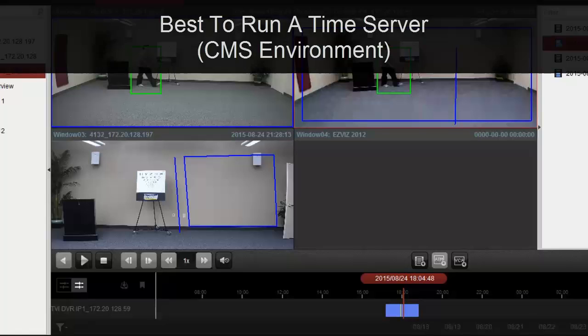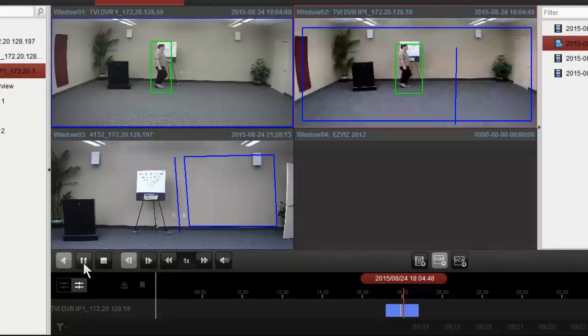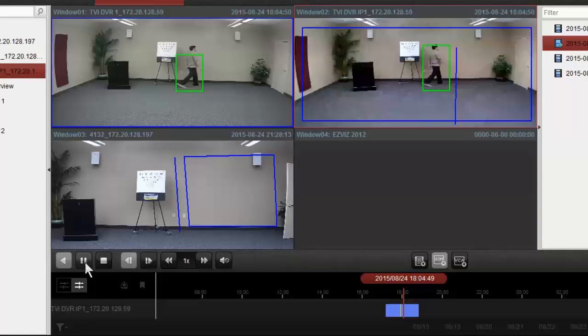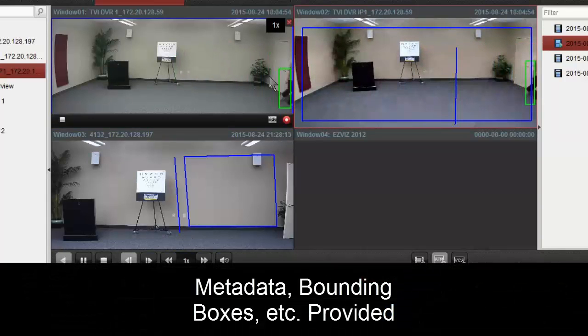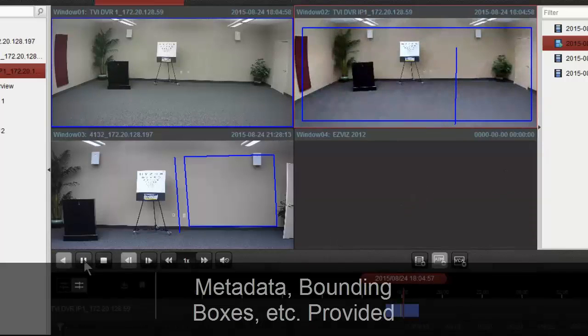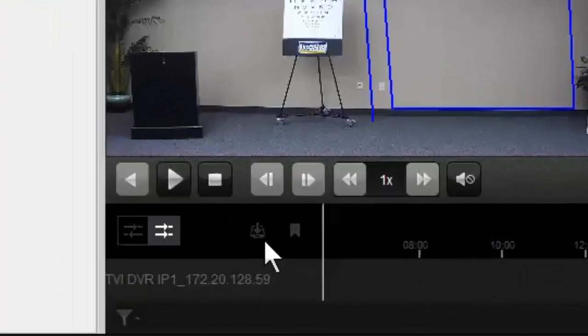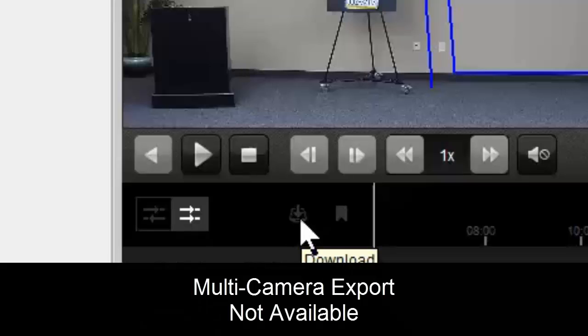a time server and everything is synced. We'll let this play back. We can see that we get the metadata information, analytics rules, and bounding boxes for him walking through that scene. There is no multi-camera export, so we